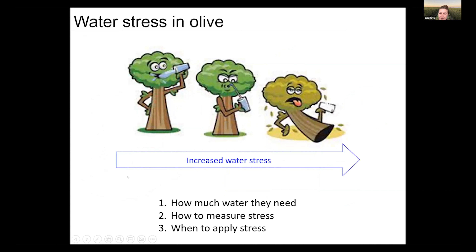When we speak about stress and irrigation, we have to consider that the tree can be in different stages. It can be well irrigated — basically getting all the water it needs — or it can be stressed, with different levels of stress: a positive level or a detrimental level. In this presentation, I'll discuss how to decide how much water the orchard needs, how to ensure full hydration, and how to measure stress and use that measurement to apply water reduction for specific productive objectives.